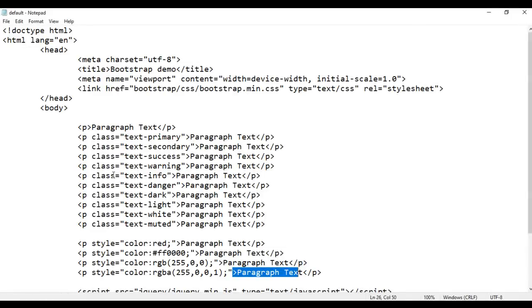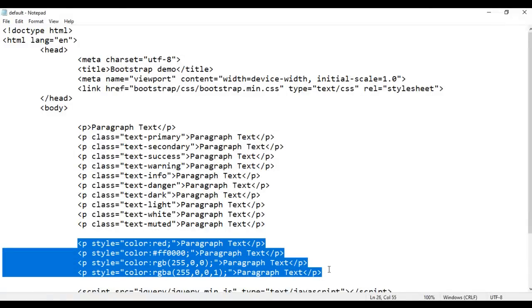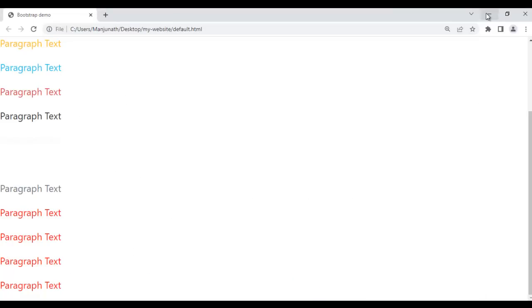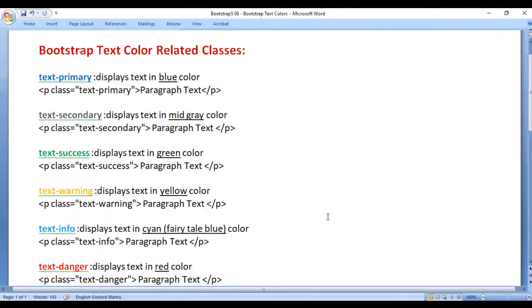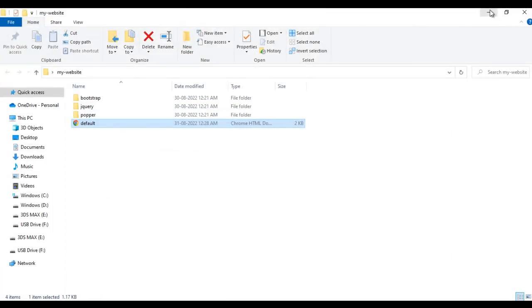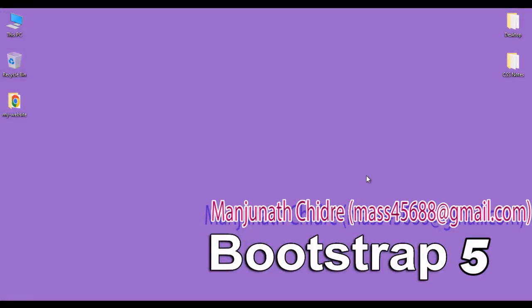So you can use the predefined Bootstrap classes or you can use the CSS color property to change the text color at any time. I hope you have clearly understood. I suggest you try the code yourself and try to remember all the class names. If you have any doubts, do not hesitate to put them in the comment section. If you like this video, hit the like button and share with your friends. In the upcoming video tutorials, we will discuss more about Bootstrap 5. Do not forget to subscribe to our YouTube channel. Keep learning. Keep coding. Keep sharing. Thank you very much, see you in the next tutorial.